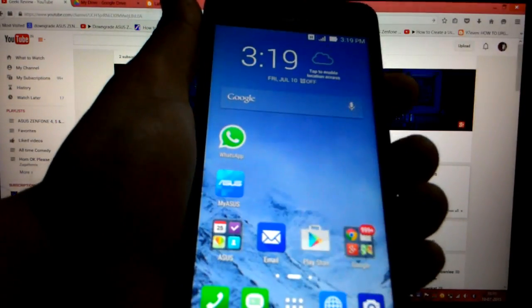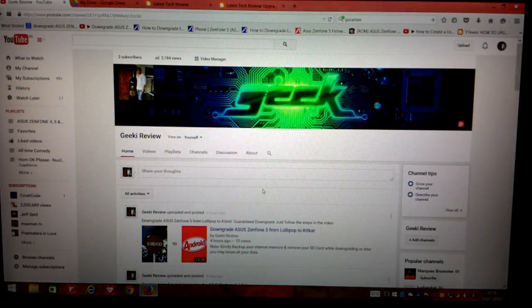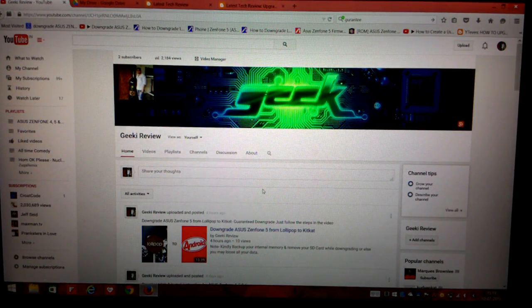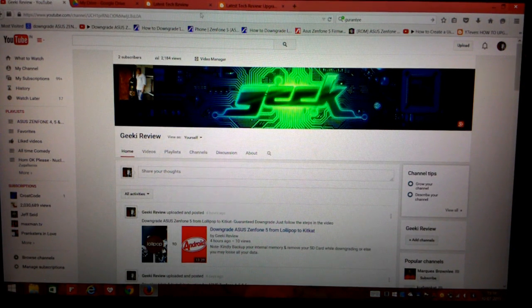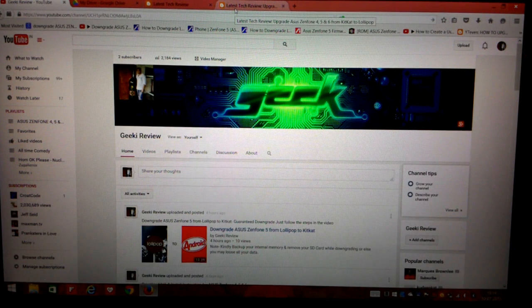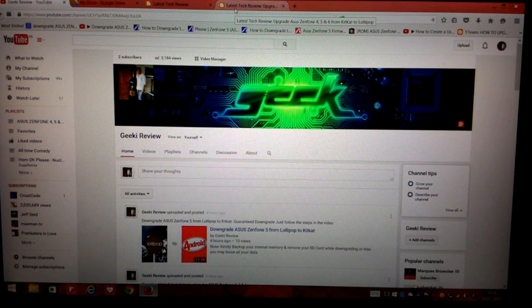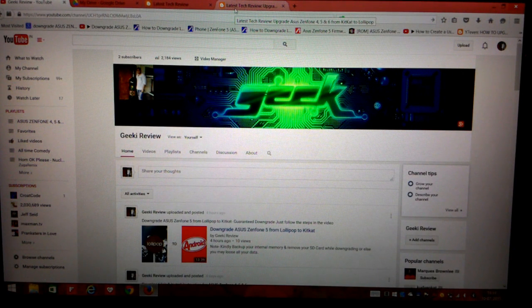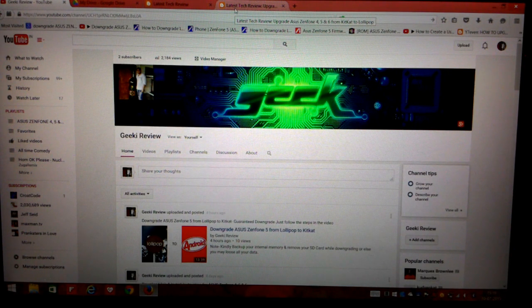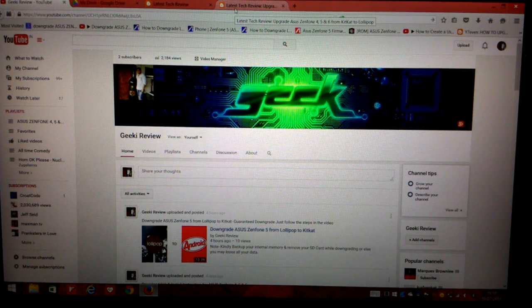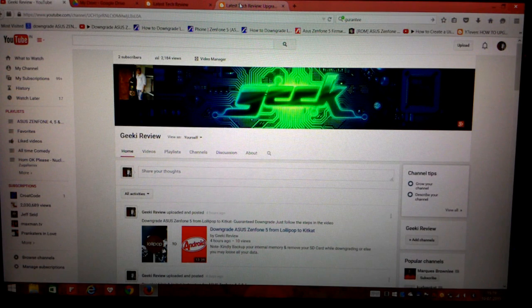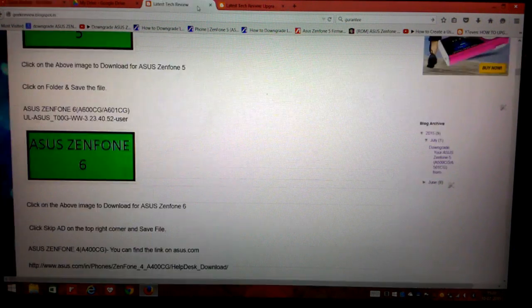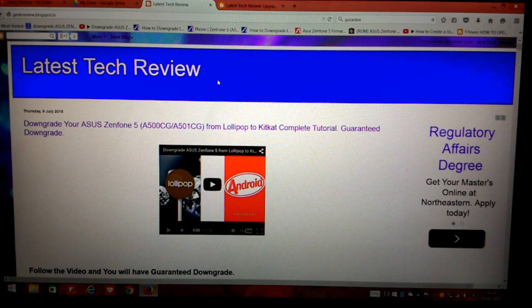Once you follow this step, the next step would be to download the firmware. Unfortunately for Asus Zenfone 5 and 6 WW SKU, Asus.com has removed firmware for some reason. If you own an Asus Zenfone 4, you can still go to Asus.com and upgrade your phone from KitKat to Lollipop, but unfortunately for Asus Zenfone 5 and 6, the firmware for WW SKU has been removed.